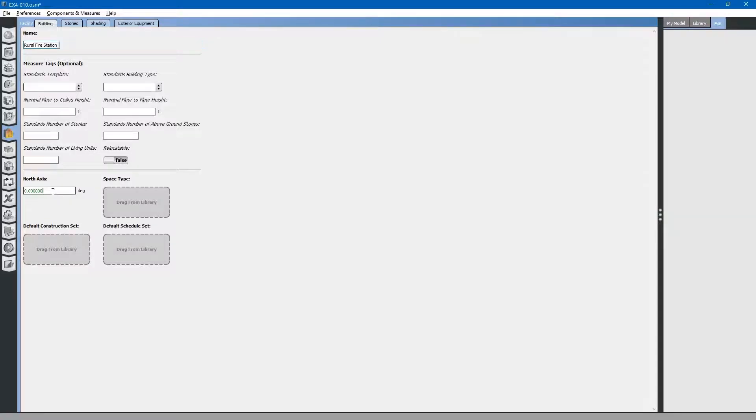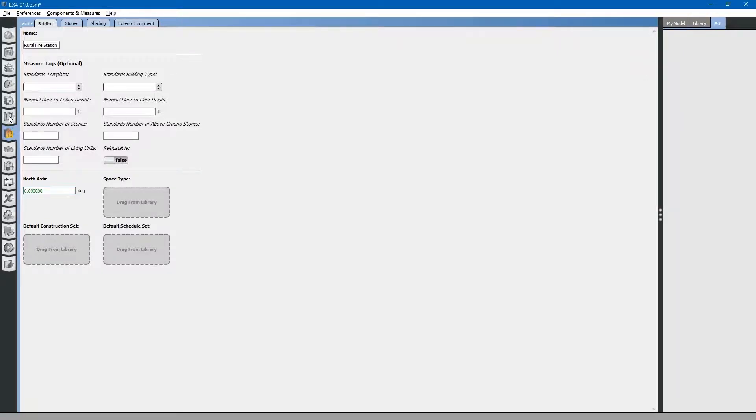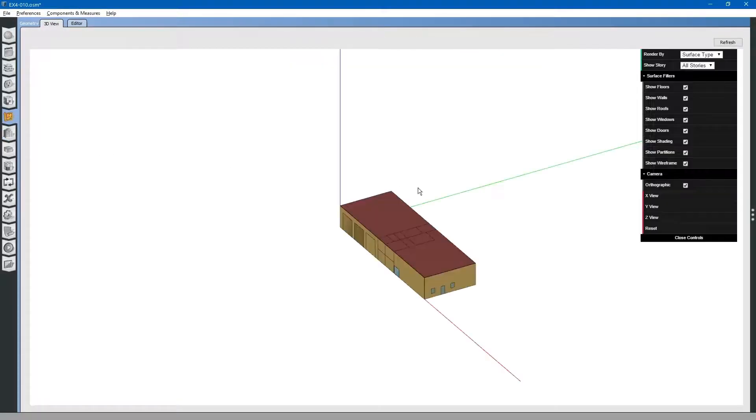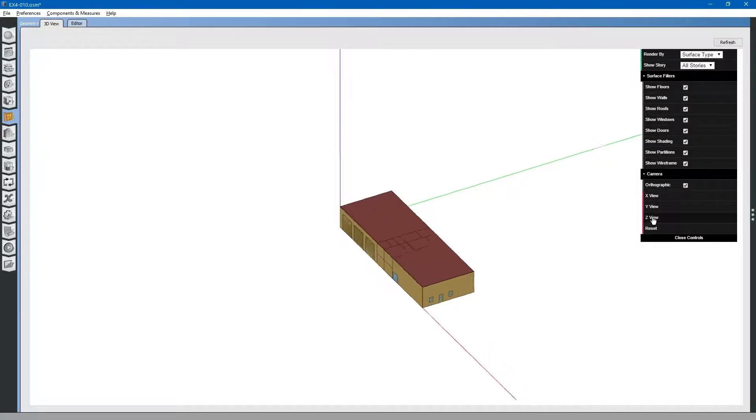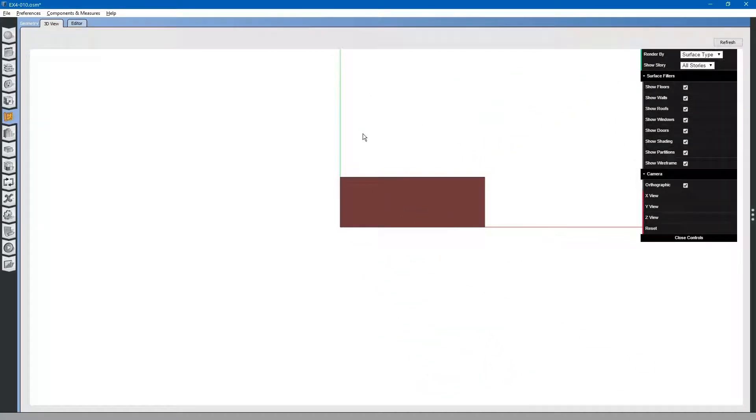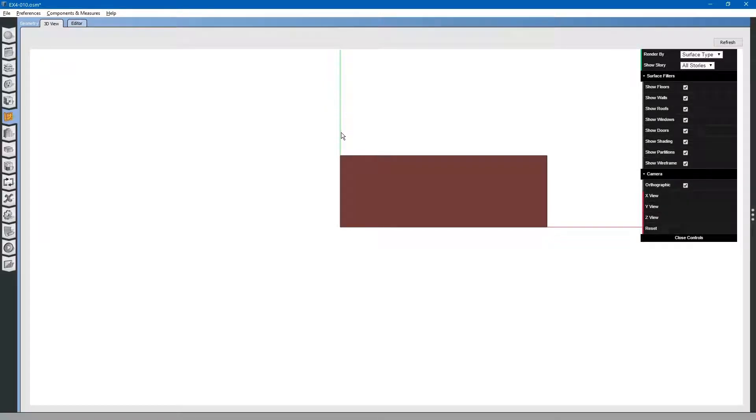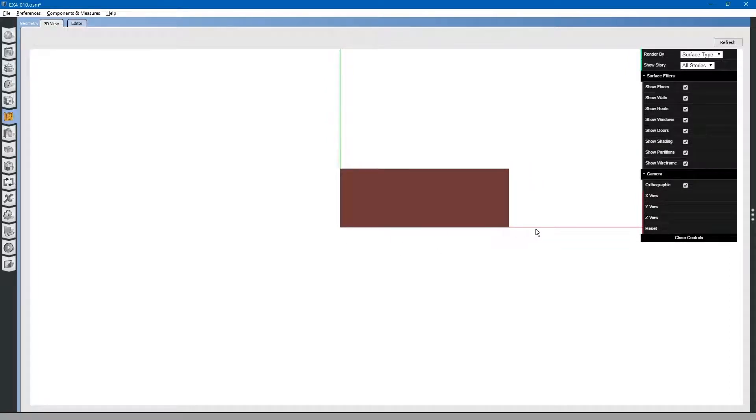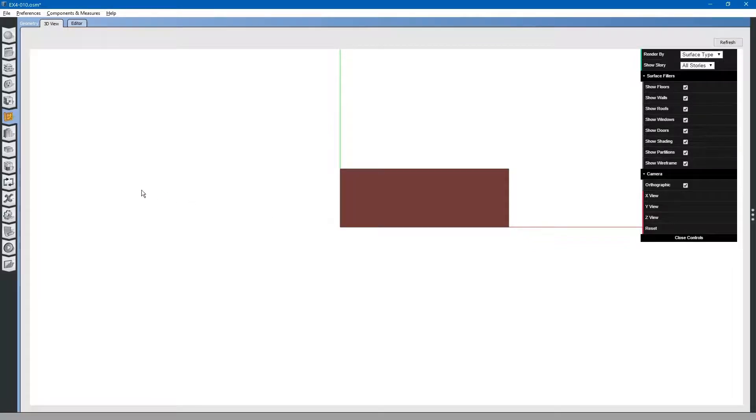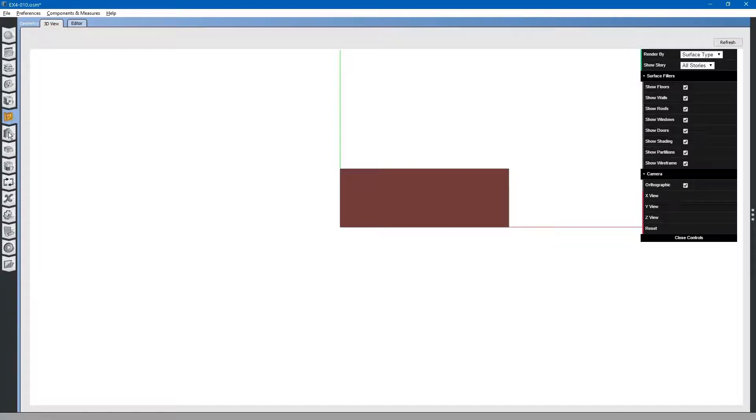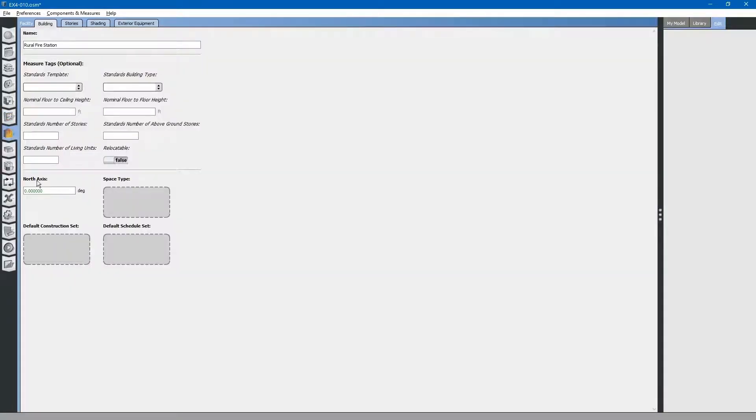Next, you can see the north axis is set at zero. Going back to the geometry tab, we can see that the north axis is currently set on this green axis line. If we wanted to orient the building such that the north axis was on the red axis line, we would have to adjust this by 90 degrees. Going back to the facility tab, you can change this to 90 degrees.